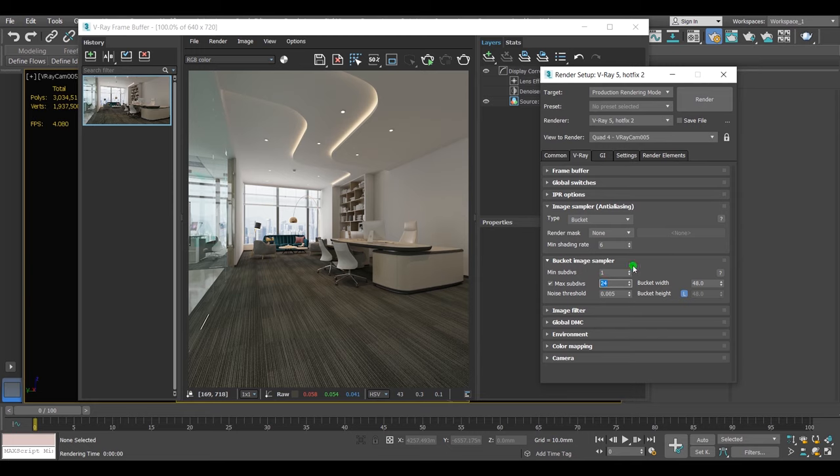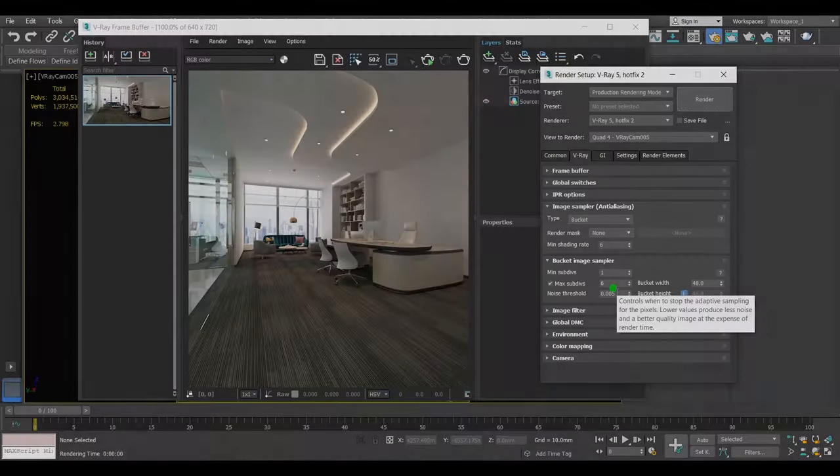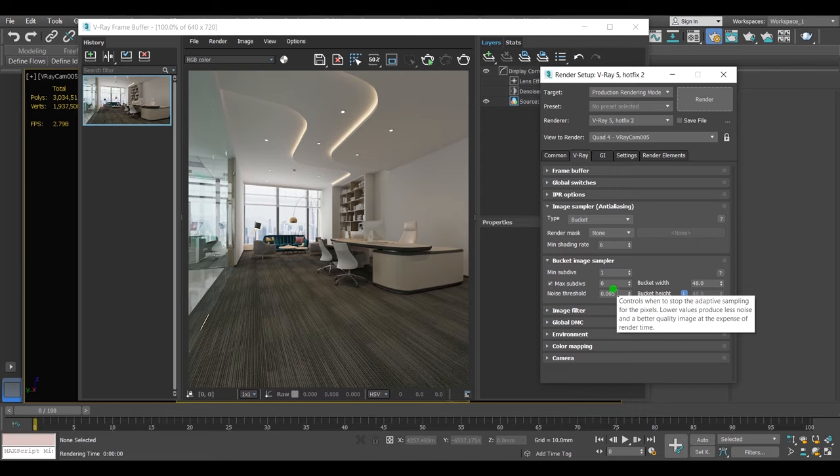And this is the game changing parameter for the fast render. As long as you increase it, the render time will be much longer and vice versa. And from the noise threshold I'll change this value from 0.005 to 0.01.